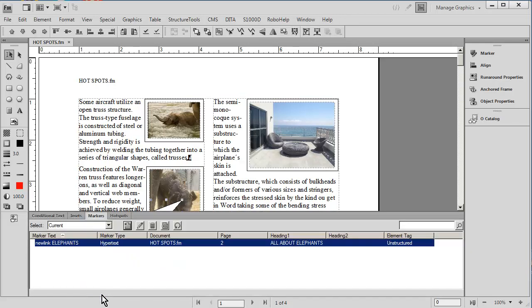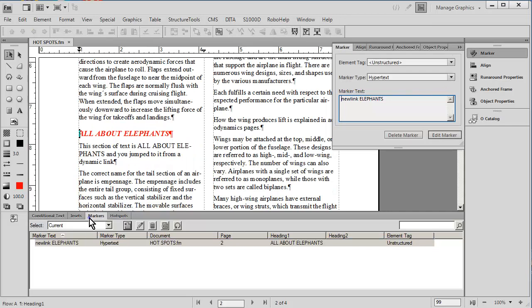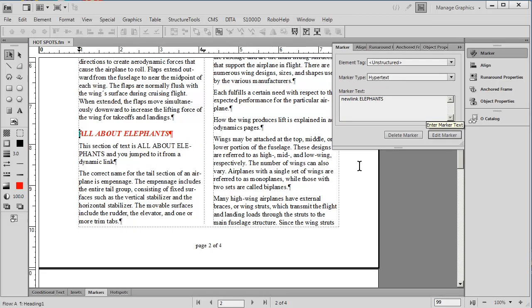If we go to the marker pods, we see that there's only one marker called hypertext labeled elephants. As we go ahead and double-click on that, it will take us over there and notice that it says new link elephants.